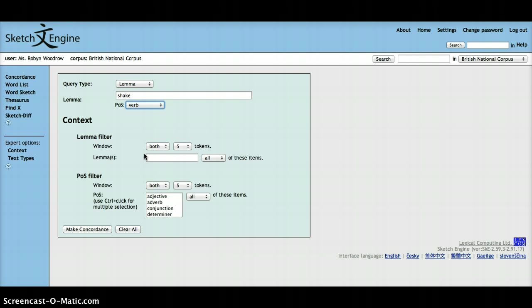To do this, you either type in shake to the query box, and specify the part of speech as a verb, and you type head into the context box with the part of speech as a noun.